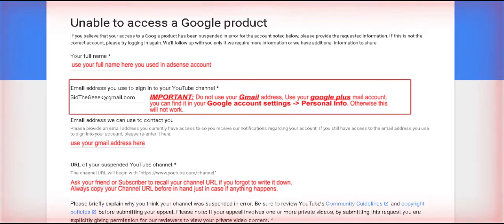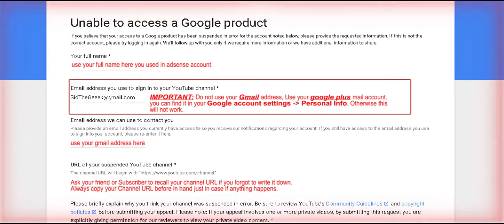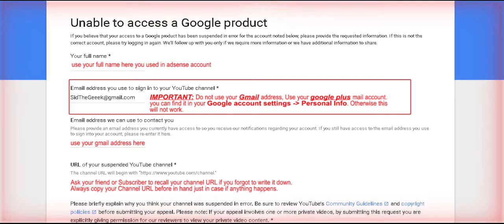In the email field, enter your Google+ email. You can find it in your personal info in your Google account settings — otherwise this will not work.